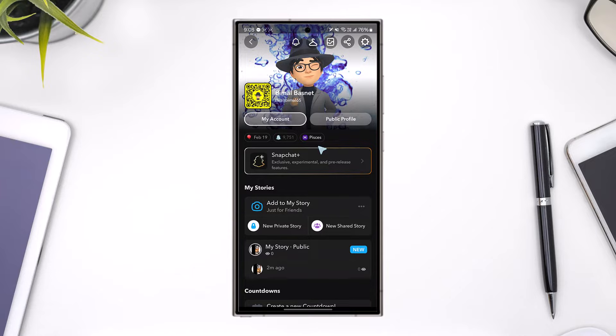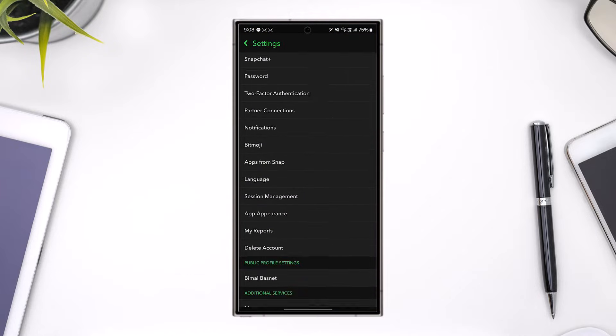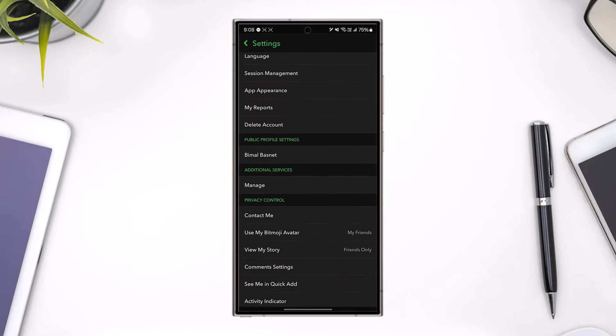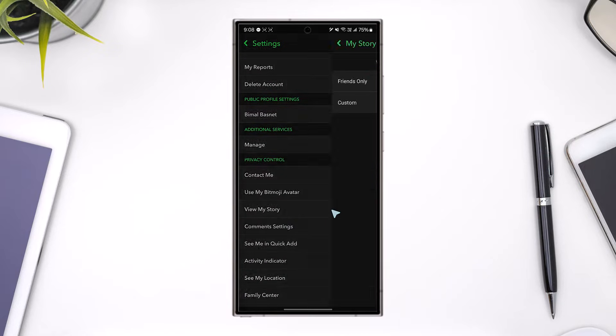So first to check whether it is private or public, tap on the settings icon located at the top right hand side. Scroll down a couple of steps below. You can see under privacy control who can view your story.